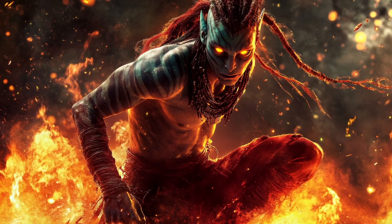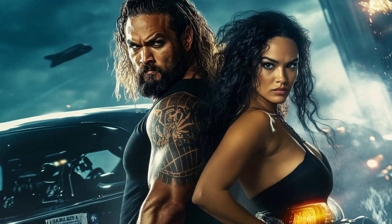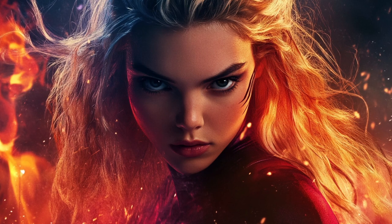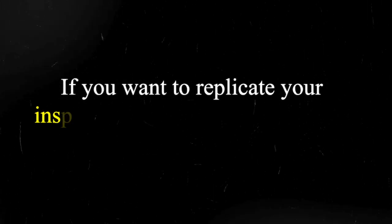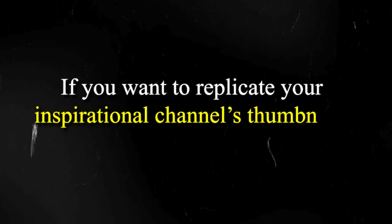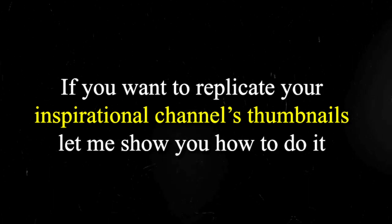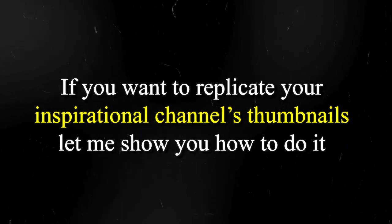Now here on screen, you'll see just a couple more examples as far as thumbnails that I've created with pixels. But now if you want to replicate your inspiration channel's thumbnails, let me show you how to do that next.